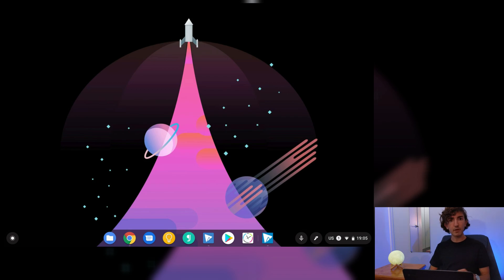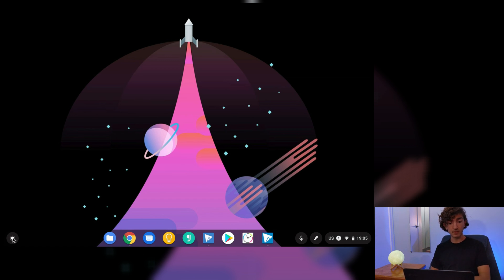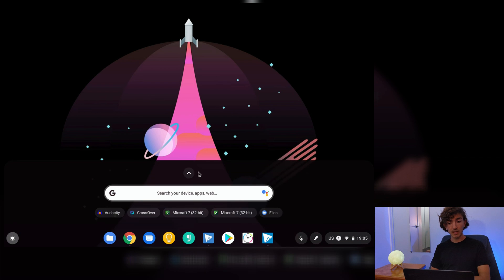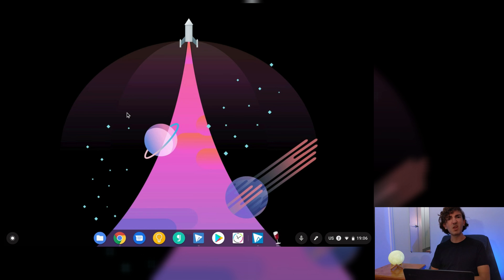In future when you want to launch Audacity, you don't even have to open Crossover first. Now you can just go into your launcher, open up the apps and go straight for Audacity. It's going to open like it belongs there.